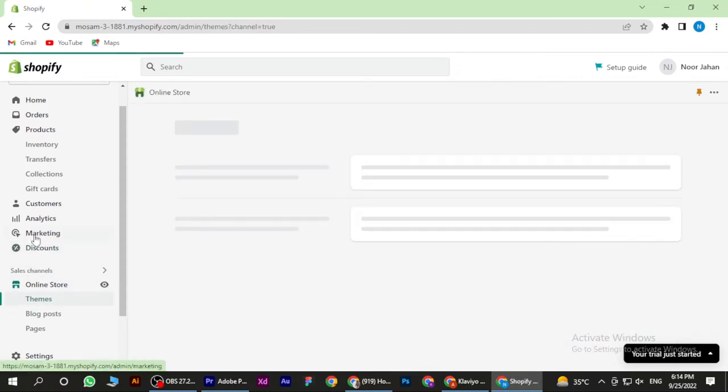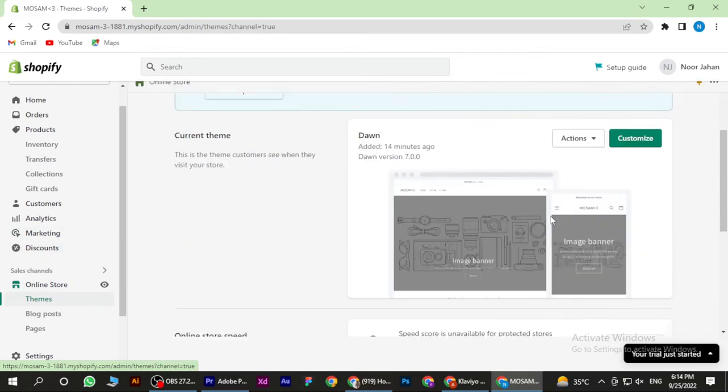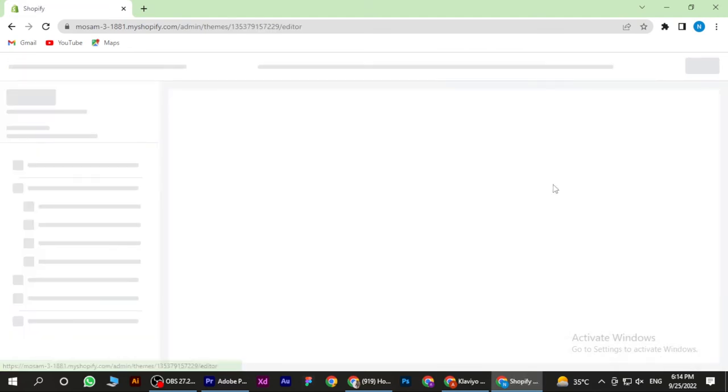Click on the Themes and go to Customize.